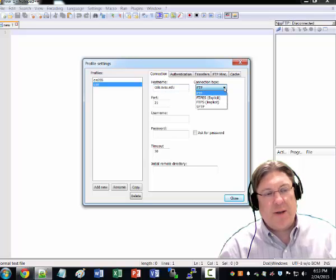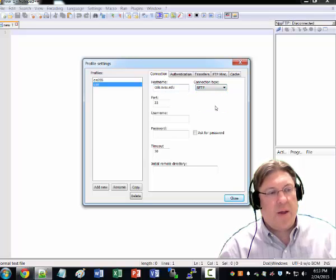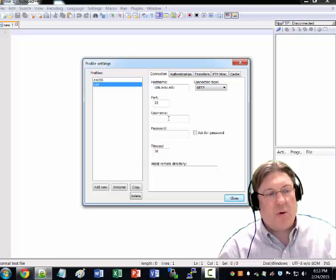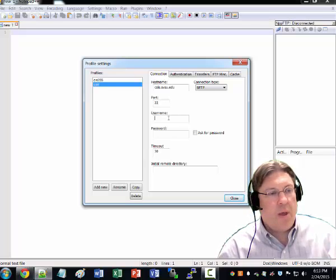I'm going to choose the connection type SFTP, and that automatically changes the port to 22, which is the setting, those are the settings we want.